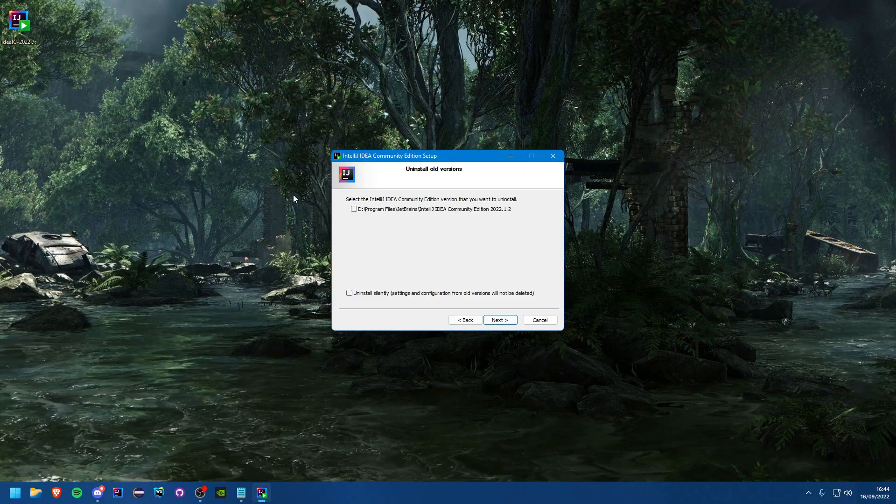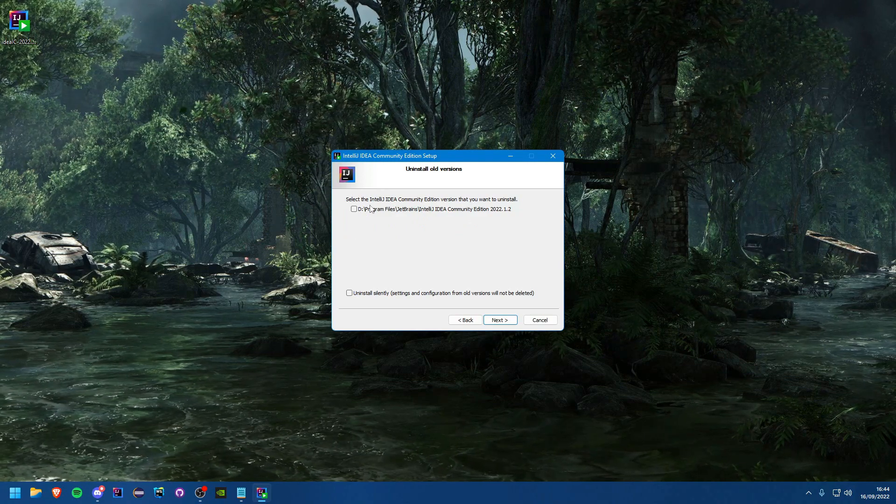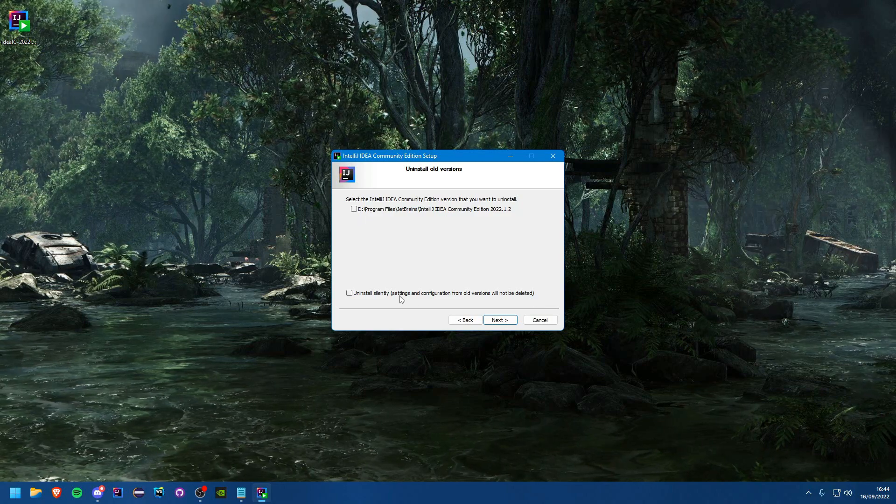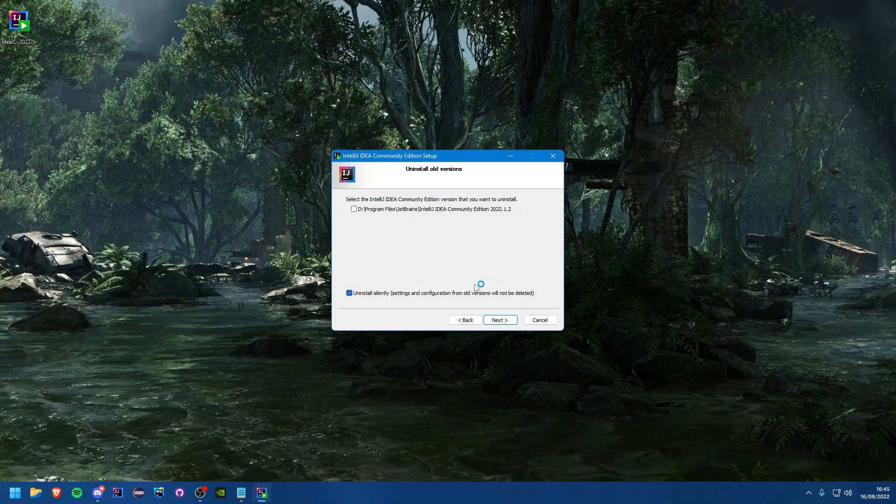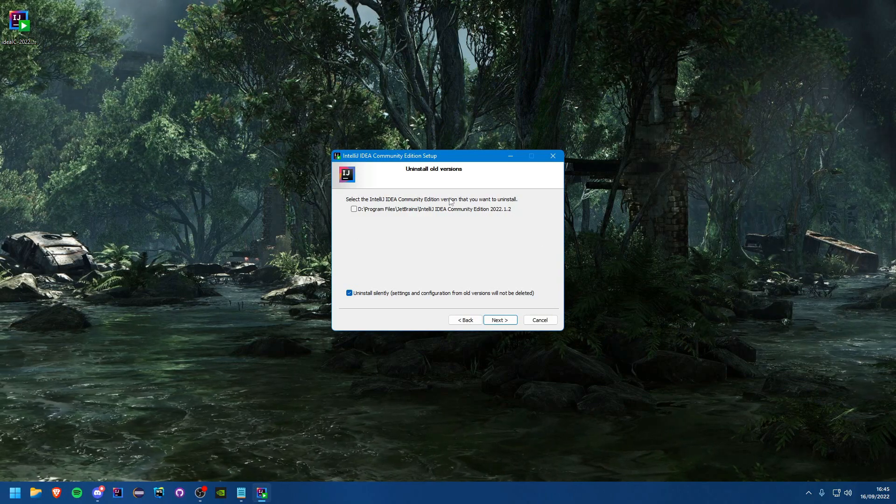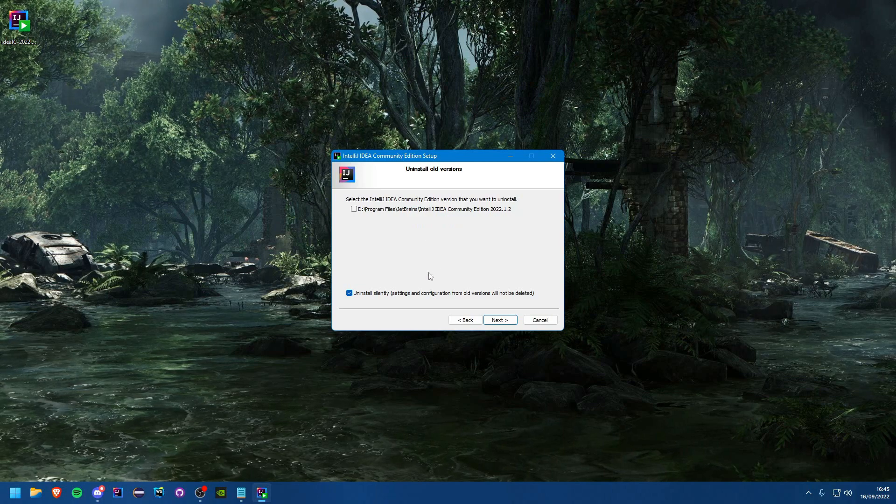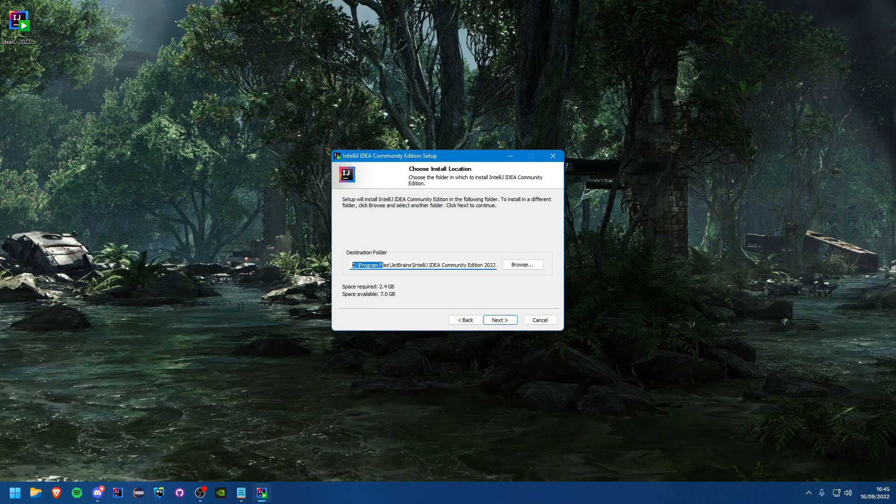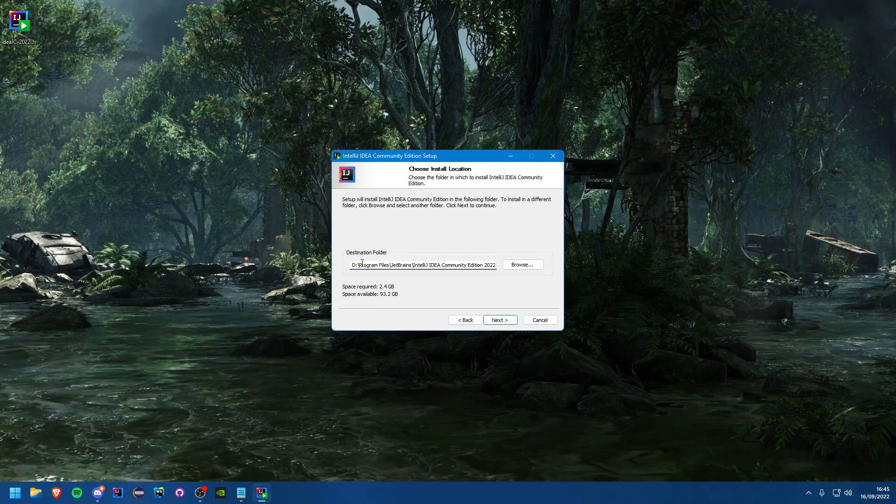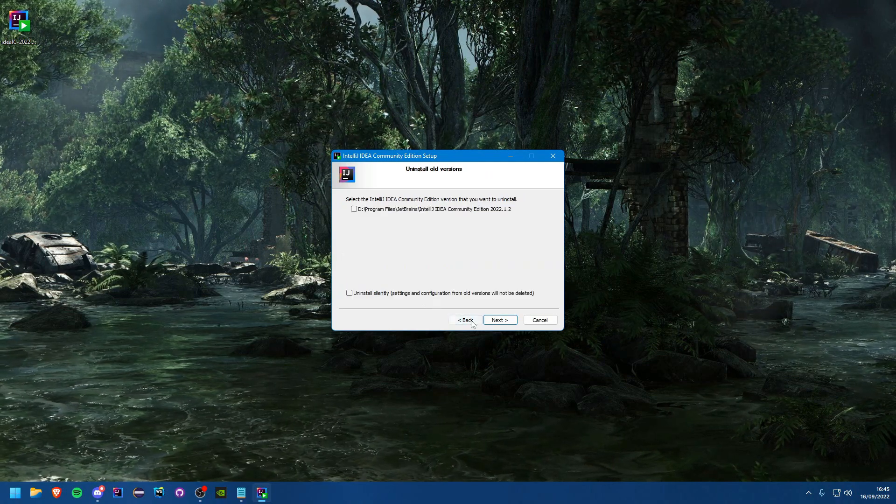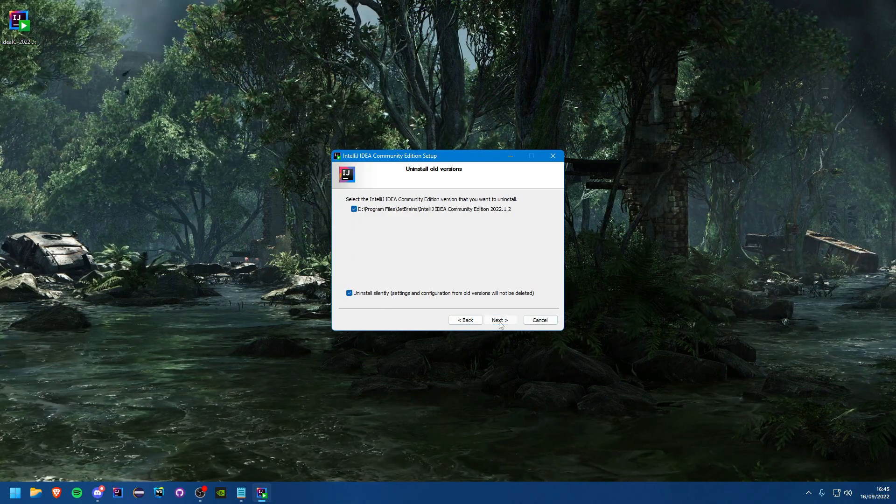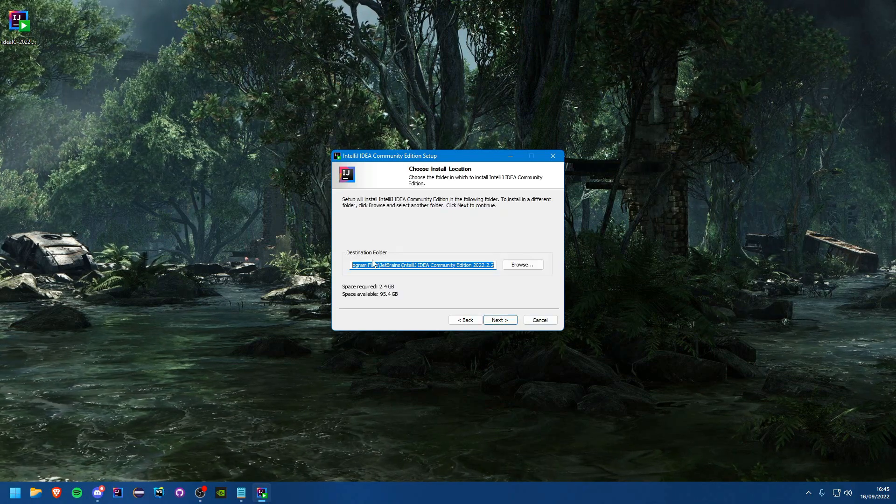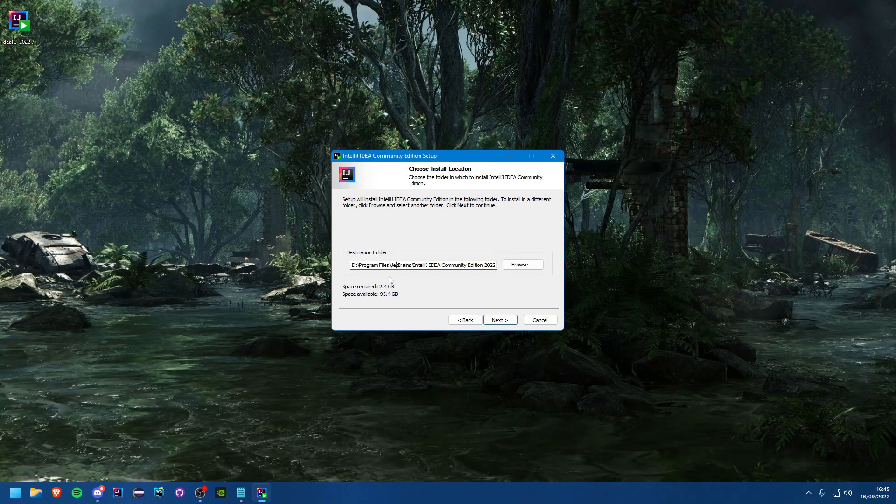Now you'll see I do already have it installed right here. However, I'll just check uninstall silently for mine but you can do what you will if you already have it installed which you wouldn't already have it installed of course. You can just choose where you want to install that's perfectly fine. I'm just going to install on my D drive. Obviously install it where you want to install it. We'll hit next.